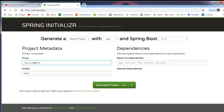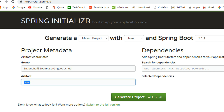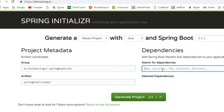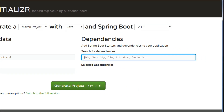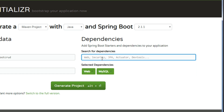Let's stick to 2.1.1, which is the latest stable version. You need to specify the Group ID, which is nothing but a package name. I'm going to use in.bushan.springbootcrud. The Artifact is nothing but the project name — I'll set it to springboot-crud-api. For dependencies, we need Web, MySQL, JPA, and DevTools. We're not going to use JPA-specific methods, but we need the JPA dependency. DevTools is used for automatic reloading.